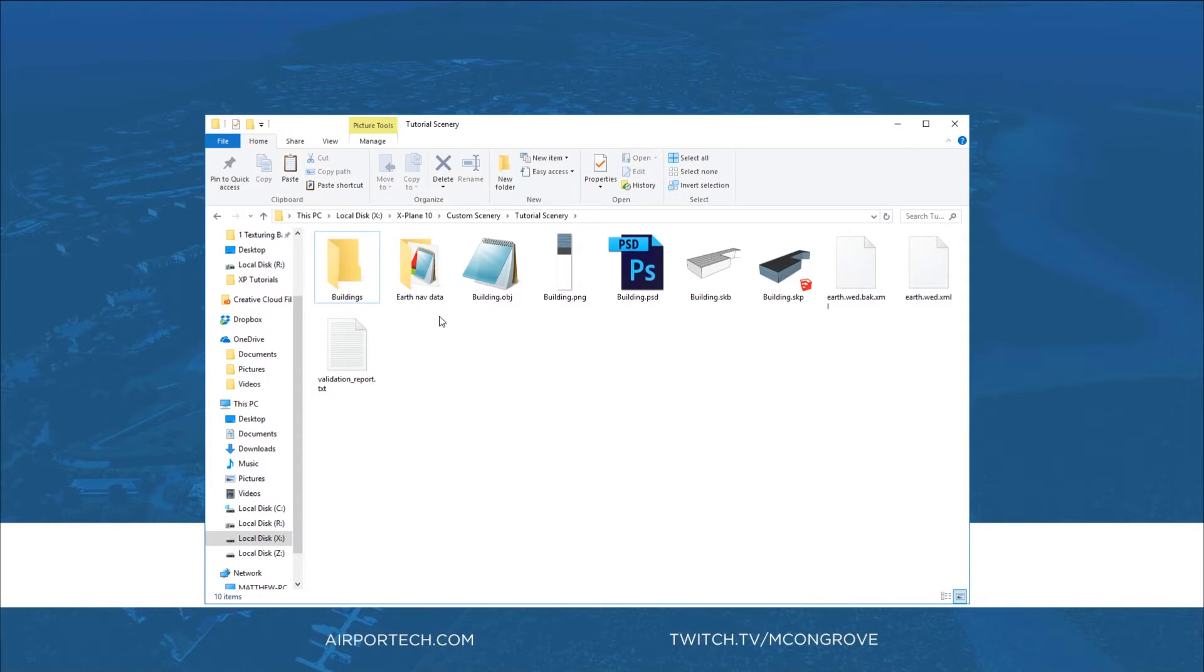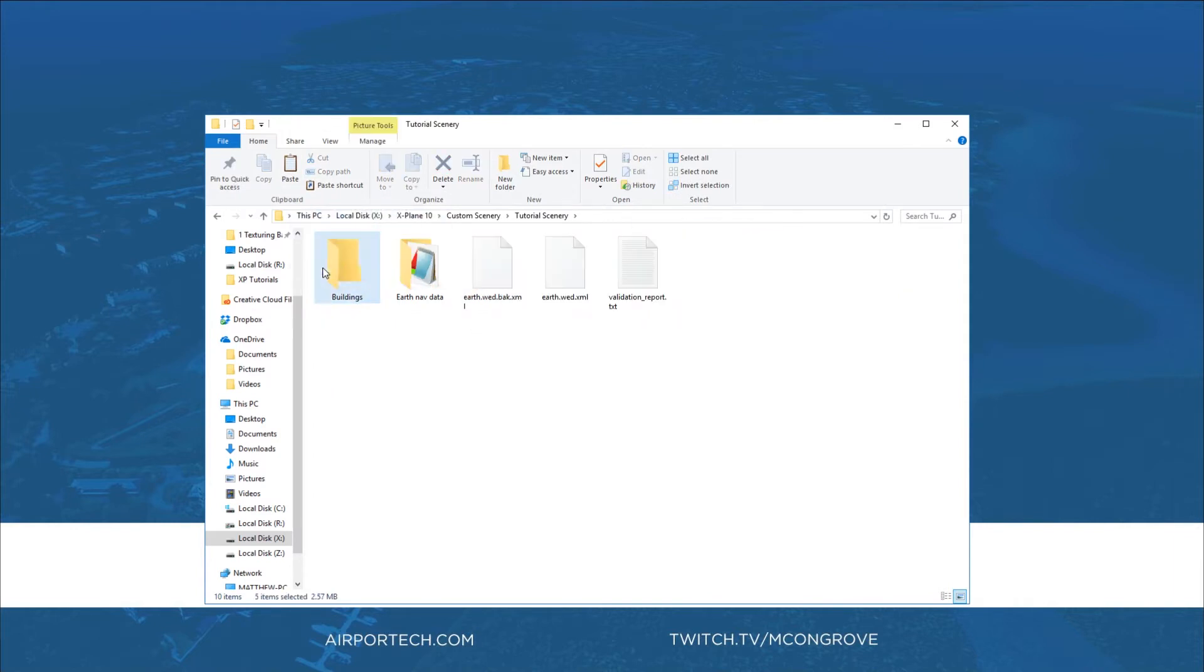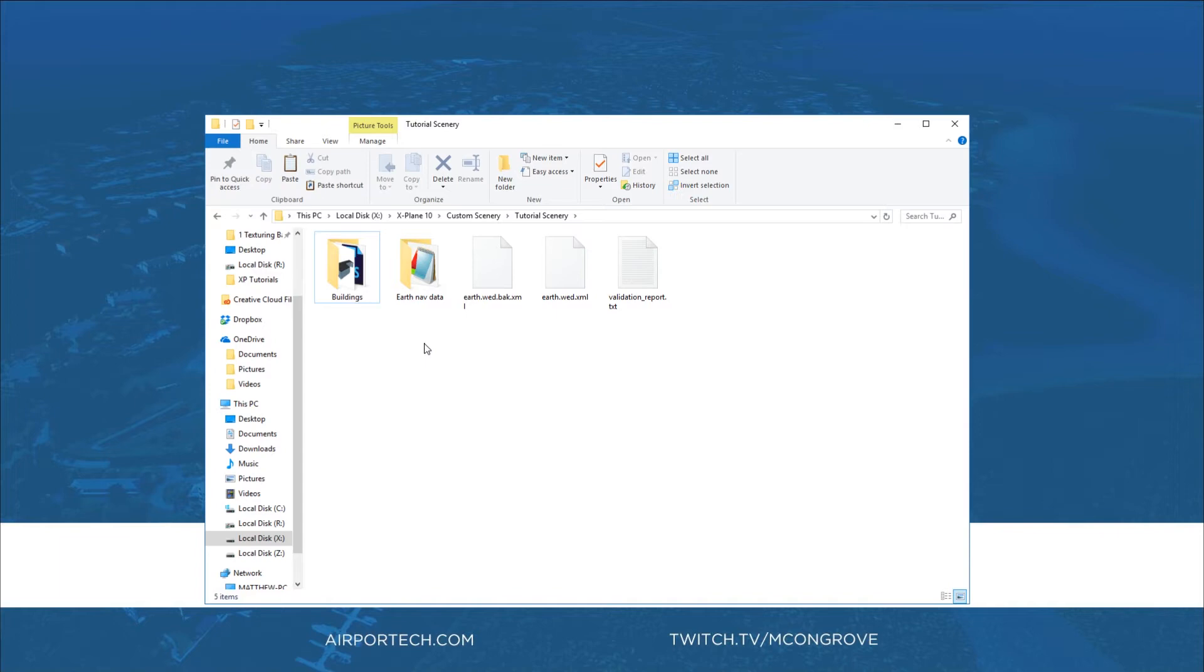So we'll make a buildings folder and we will take all of our files and drag them into that folder. Of course you can split this out, you can have folders within folders, you can name the folder whatever you want to name it, but at least this way it's a bit more organized not only when we're looking in the folder view but as you'll see in a minute even when we are in world editor.